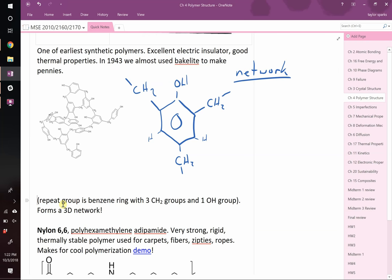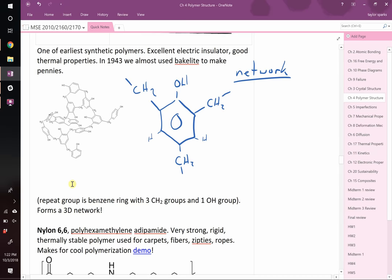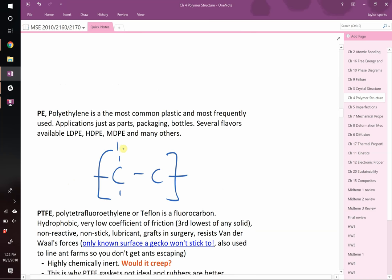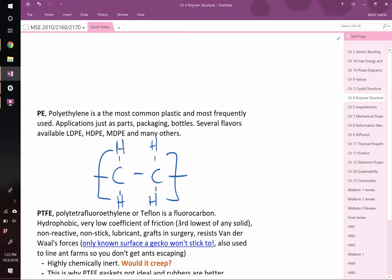Bakelite has a higher melting point than polyethylene. Turn to your neighbor and discuss why. When polyethylene melts, the chains just slide past each other — all you have to overcome is Van der Waals bonds. But in Bakelite, these are strong covalent bonds. The network polymer structure makes it almost like a crystal in terms of bonding.